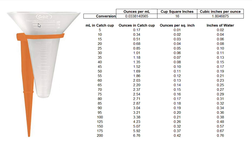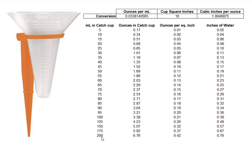So I put this chart together that utilizes the readings on the side of the catch cup in milliliters, which goes from 5 up to 200 milliliters, and then using a translation of ounces per milliliter you'll get a value here which is how many ounces are in the catch cup.